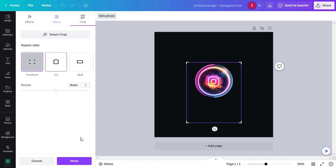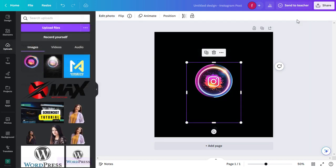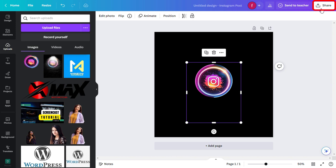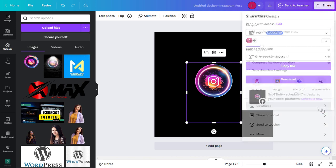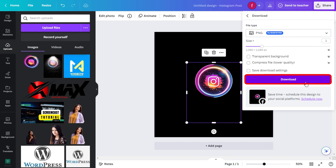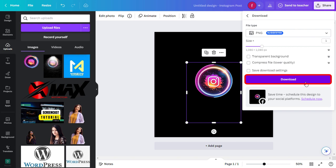If you're happy with the result, click on Done, and click on Share at the top right corner. Now click on Download, and again click on Download. That will automatically save the image into your computer.